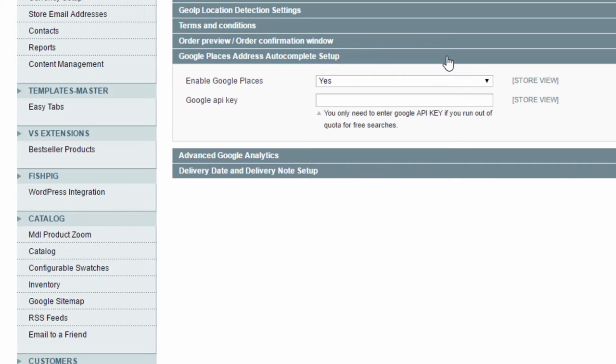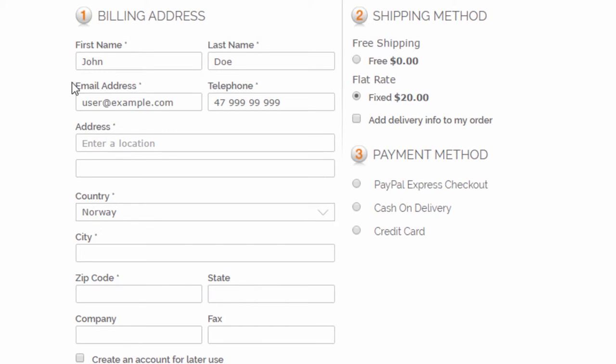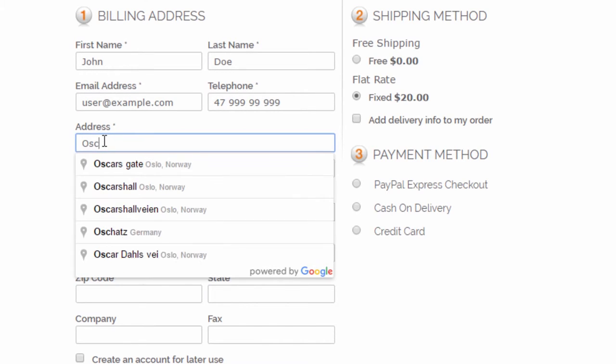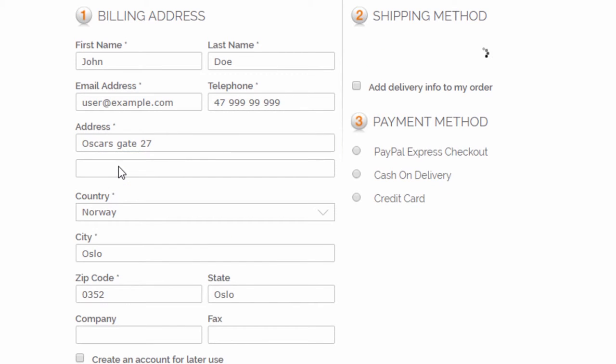Let's take a quick look on this feature from the front-end. Here we have already filled in some data for the customer, and when you are starting to fill in the street address, you can see a drop-down where you can select the correct address and the rest will be filled in automatically.